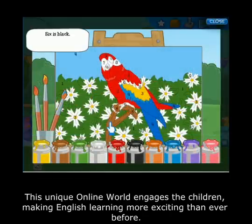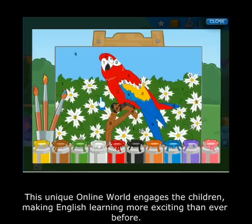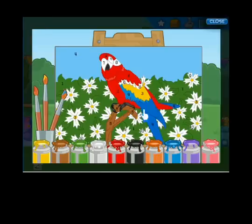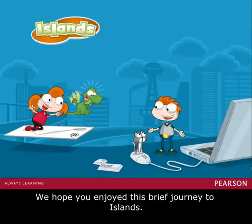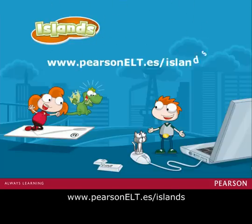This unique online world engages the children, making English learning more exciting than ever before. We hope you enjoyed this brief journey to Islands. To find out more about this series, visit the Islands website at www.pearsonelt.com/islands.